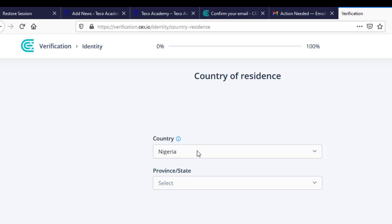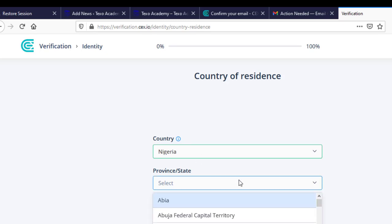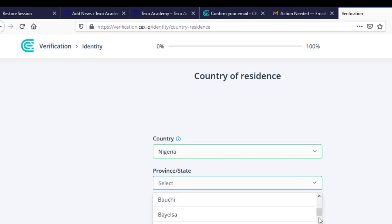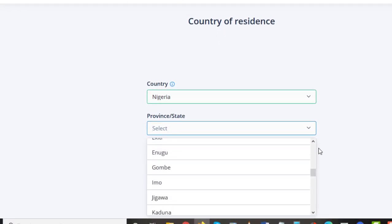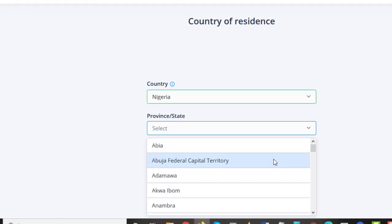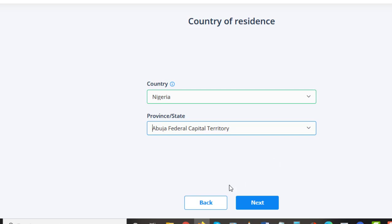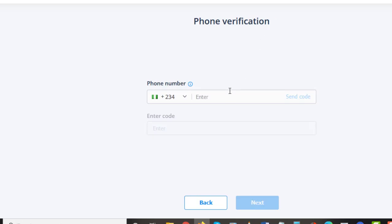Our country remains Nigeria and our state or province — you're just going to select the state where you are. There are so many states listed. Currently I am in Abuja, the Federal Capital Territory. Click Next. The next thing you're going to do is enter in your phone number — I'm using this number for the purpose of this video, it's not my main line.